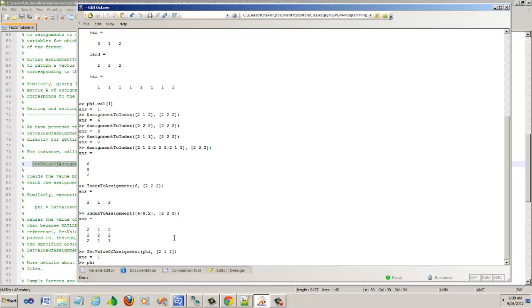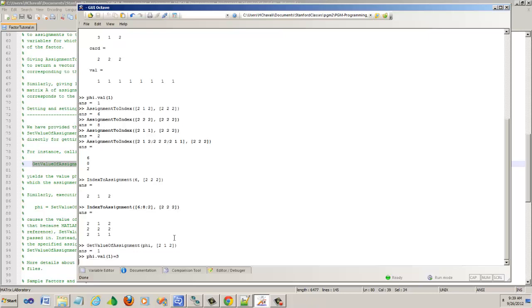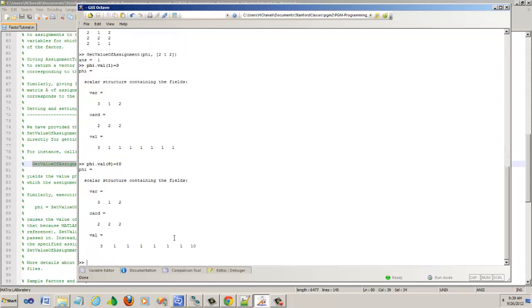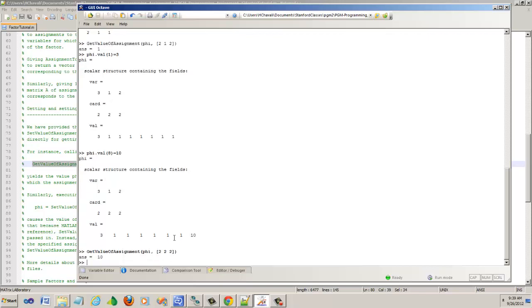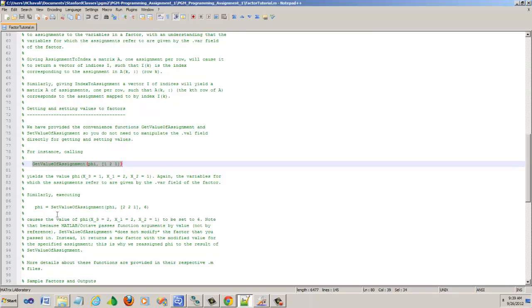Phi.val of 1, let's say I call that as some real number. And then let's say I change phi.val of 8 to some other real number. We have that. Now let's try to run the get value of the assignment. So 2, 2, 2, which is the last row in the table. And you see you get 10. That's the usefulness of get value of assignment.